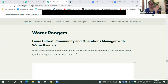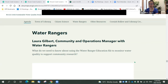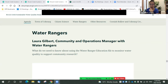Hi, everyone. I'm Laura from Water Rangers. I'm the Community and Operations Manager. Water Rangers' mission is to help equip communities and groups just like your school with the equipment and knowledge they need to go out and test water quality and share that data online. Jonathan did a really good job showing different data platforms. Water Rangers has one of their own.